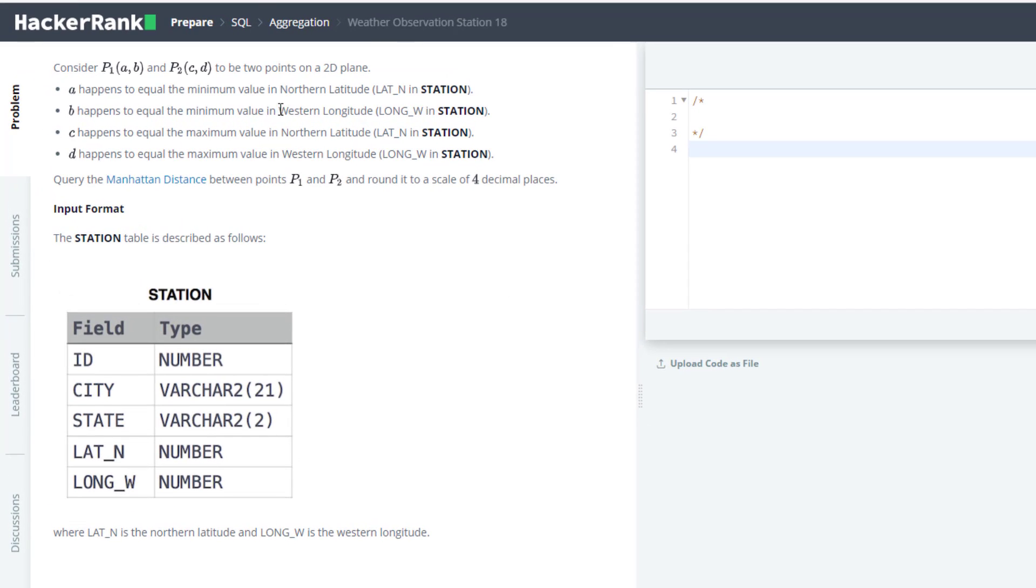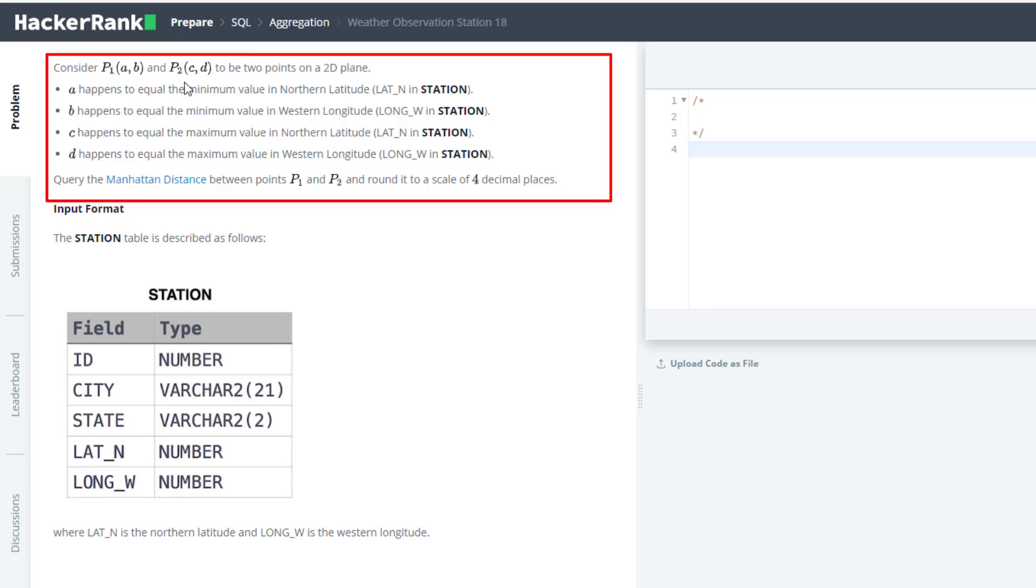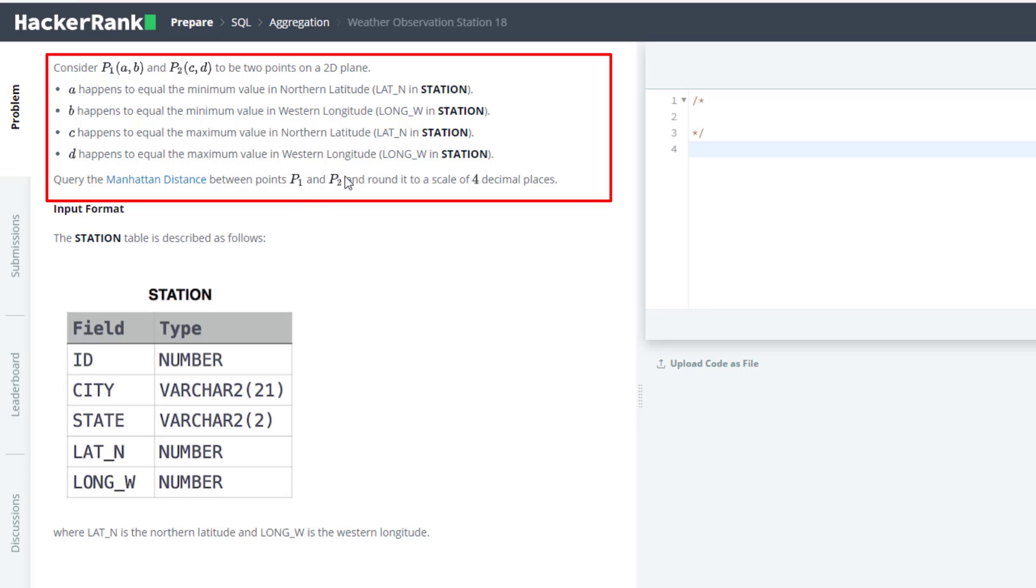The problem statement is: consider points P1 and P2 to be points on a 2D plane with positions AB and CD, where A is the minimum value of northern latitude, B is the minimum value of western longitude, C is the maximum value of northern latitude, and D is the maximum value of western longitude.